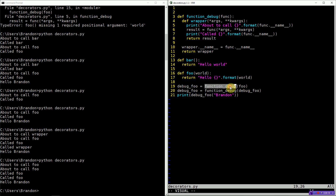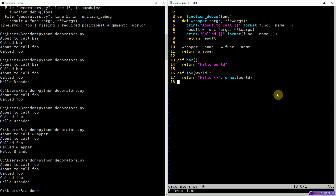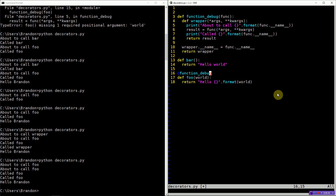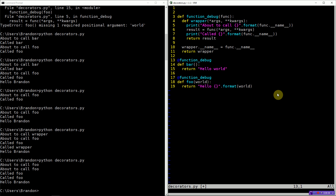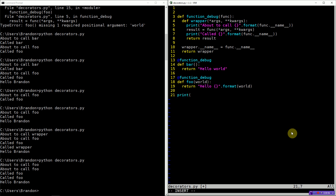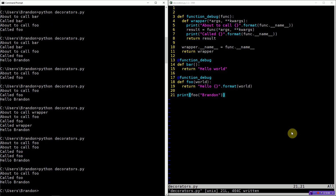This syntax is nice but a little unwieldy. Fortunately, it's supported first class in Python. So we can use the at symbol — @function_debug — putting it on top of any function definition, and it's exactly the same as what we did previously. When the Python program runs, it takes the function and the decorator and applies the decorator to the function, calling it with the function as the only argument. So now if we print foo('Brandon'), you can see it acts just like when we were calling the function decorator manually — 'about to call foo', 'called foo', 'hello Brandon'.